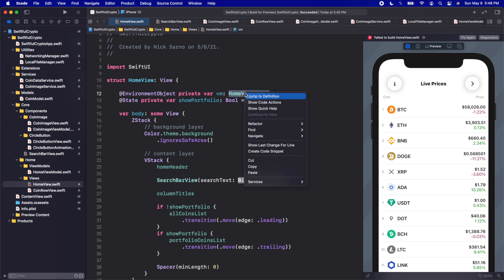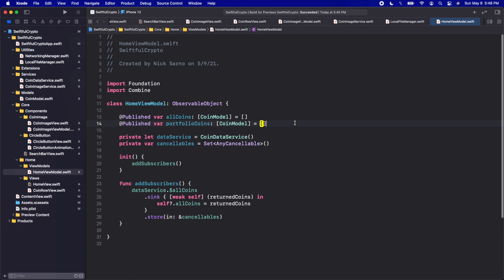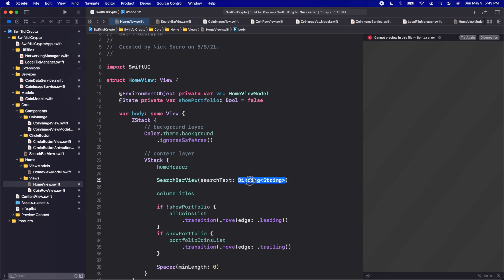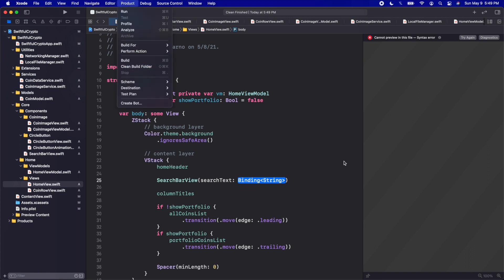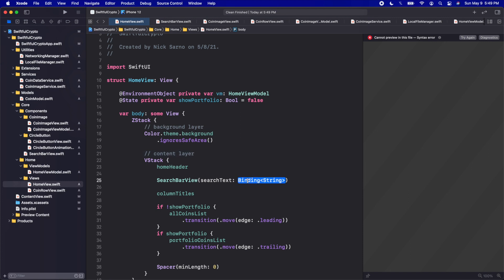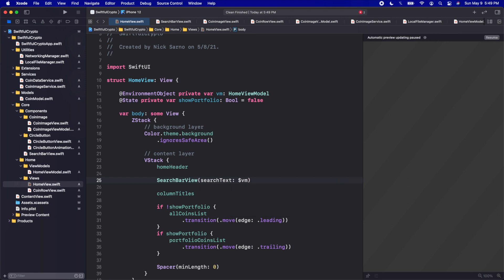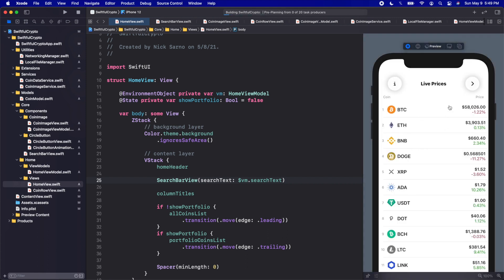In our HomeViewModel let's right-click and jump to the definition. We'll create an @Published var called searchText of type String, set equal to a blank string. Then let's press Command+Shift+K to clean and rebuild. Back in the HomeView, in the SearchBarView we'll bind it using the dollar sign: $vm.searchText. Let's click Resume on the canvas — if we did it right we should see the search bar pop up.